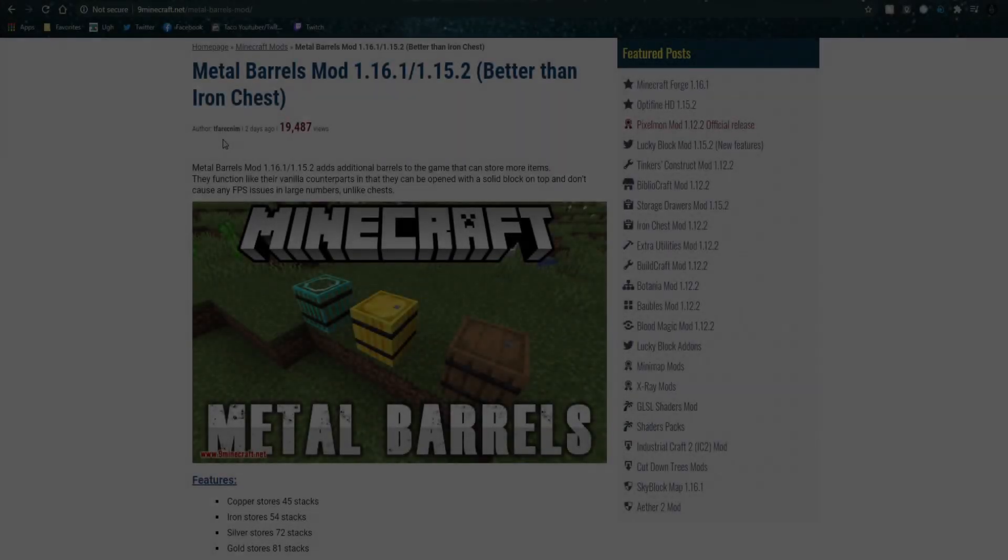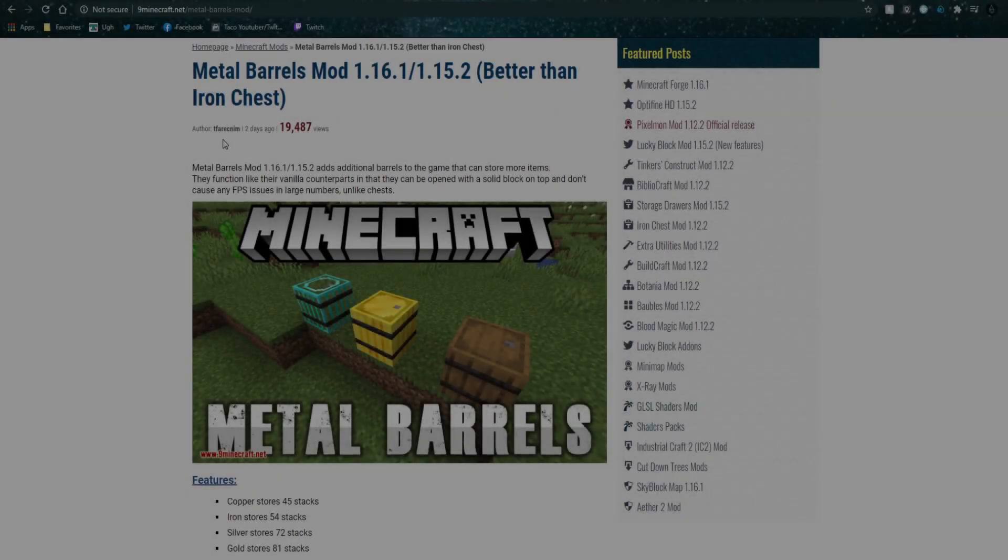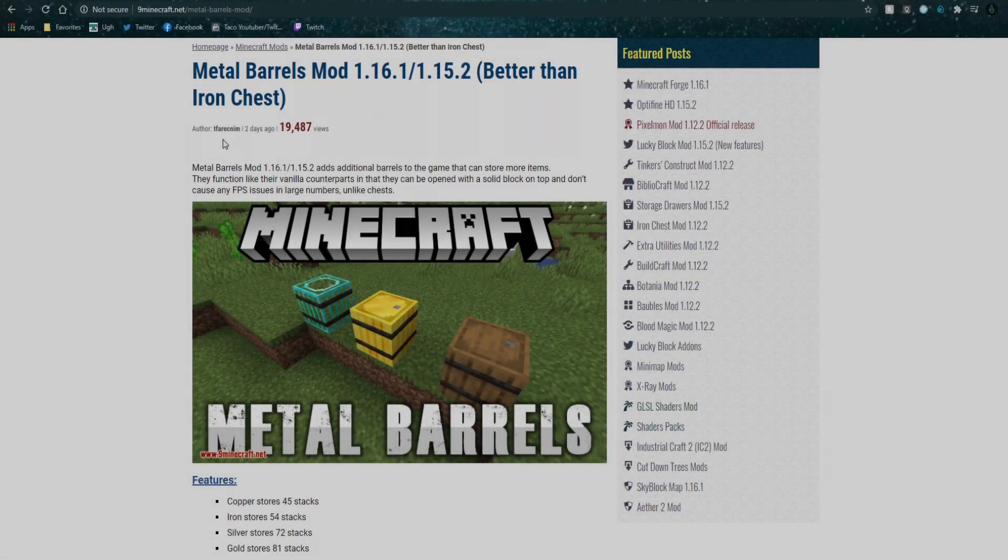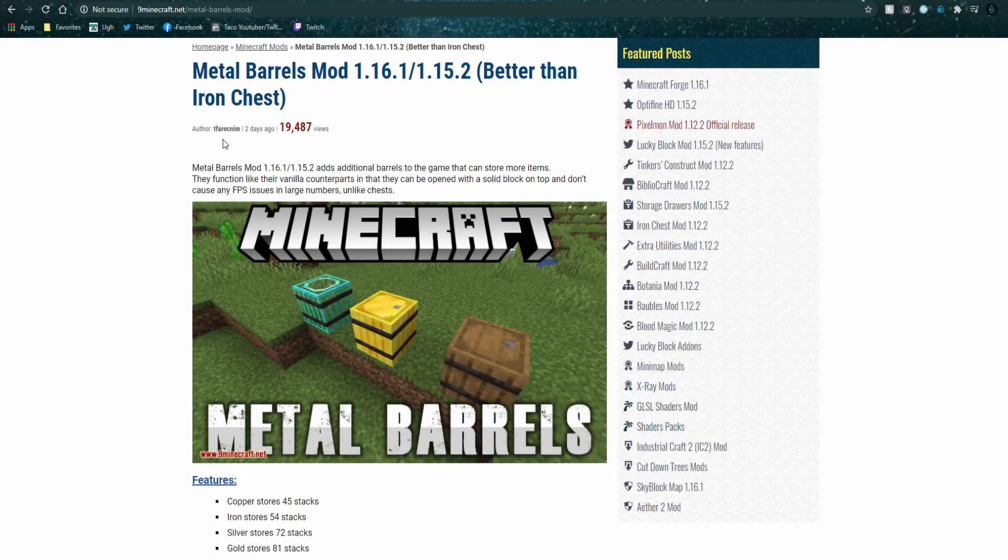Downloading 1.16.1 Forge mods could not be any simpler. It requires a few steps that you might be stuck on. This video I plan on showing you how to download and install 1.16.1 Forge mods.